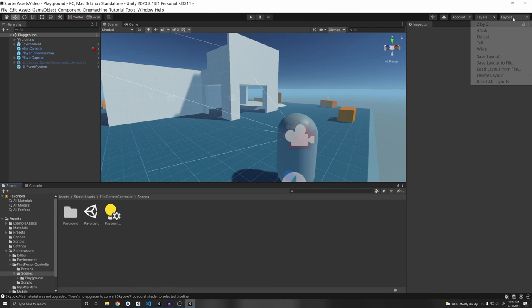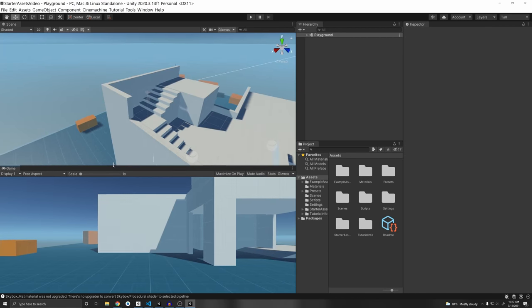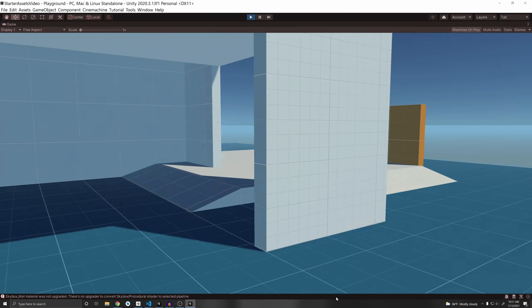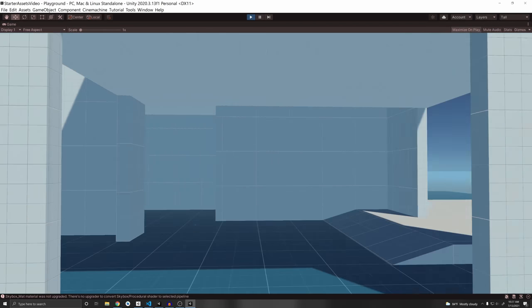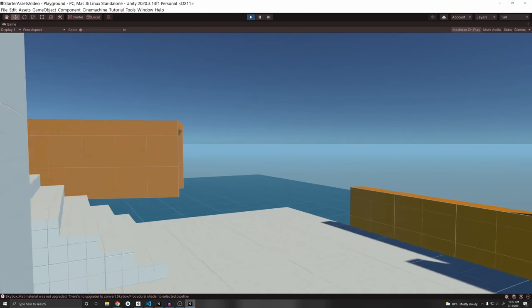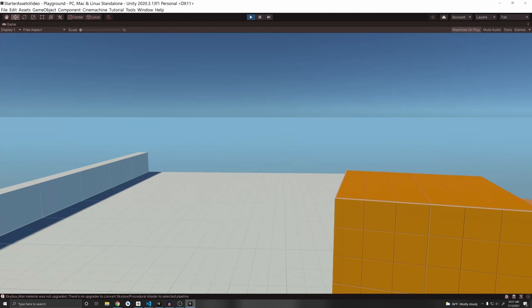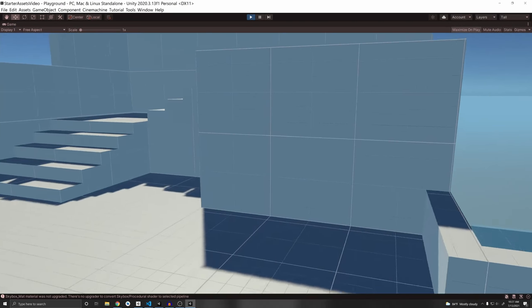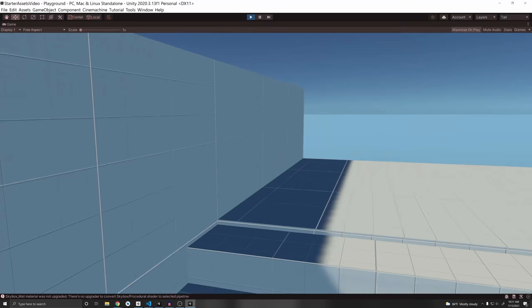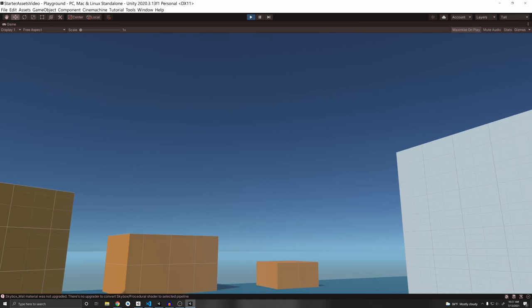To show you how the project looks, I'll go to Layout > Tall so it's easier to see, with the game at the bottom. If I enable Maximize on Play and press Play, you can see we're now in first person mode. We can jump, walk, and if we press Shift we can sprint. We can also go up the stairs — this is using the character controller, which makes stair traversal easy. It's a pretty simple scene but it shows you what it's capable of.